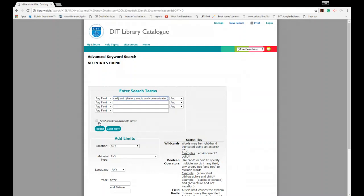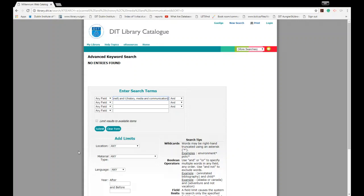Again to remind you, if you're looking for a particular book and you can't find it, just come up to the desk in any of the libraries and the library staff will be more than happy to help you find what you need. So let's go to our third part now on how to find a book on the shelf.